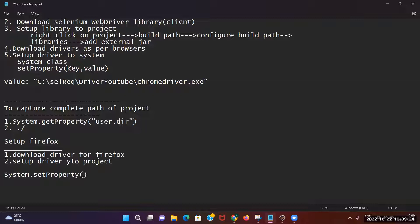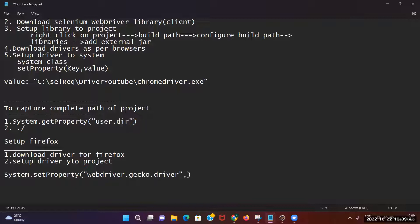What is the key for Firefox? Firefox is actually provided by GeckoDriver. You need to write the key as: webdriver.gecko.driver — that is the key. And whatever the location of your driver file, that path you maintain as the value here.